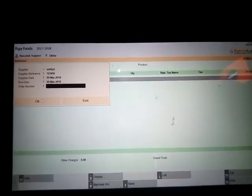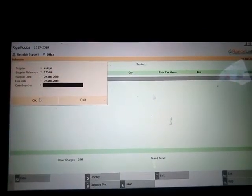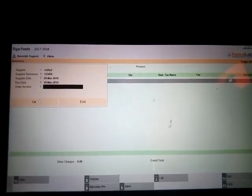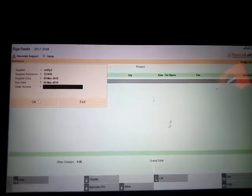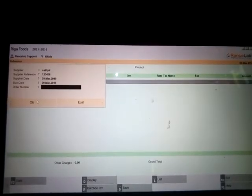Then there is the order number field. If you have raised any purchase order against the supplier, you can select it from Alt+A. But we have created a new supplier, so there is no purchase order. Press Enter.